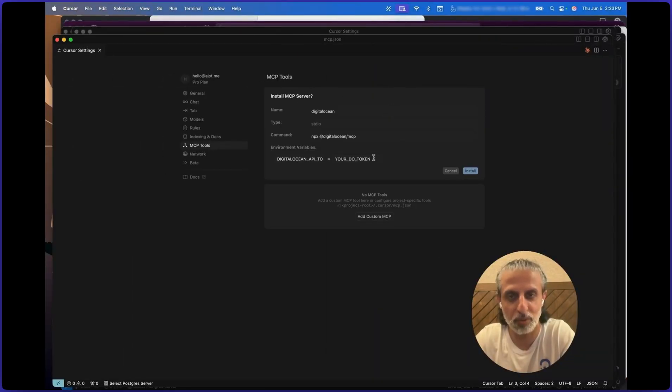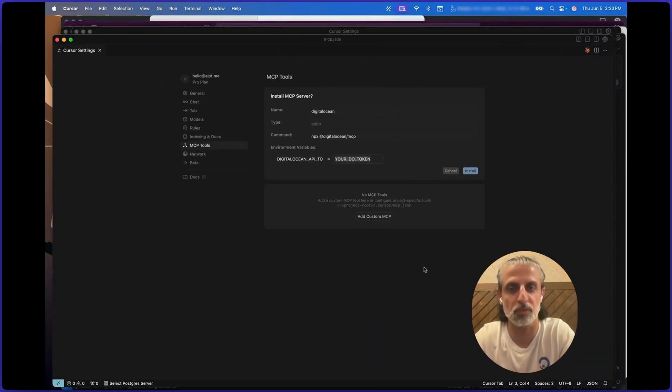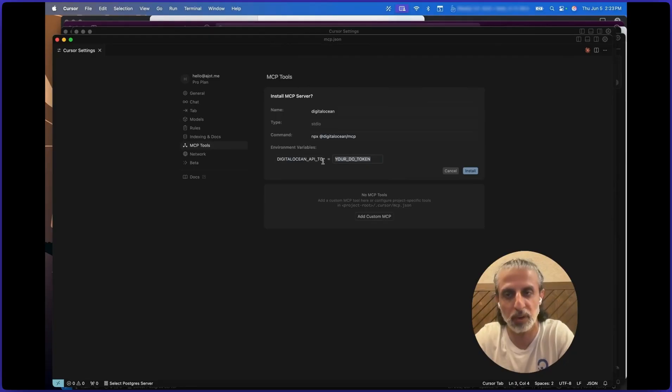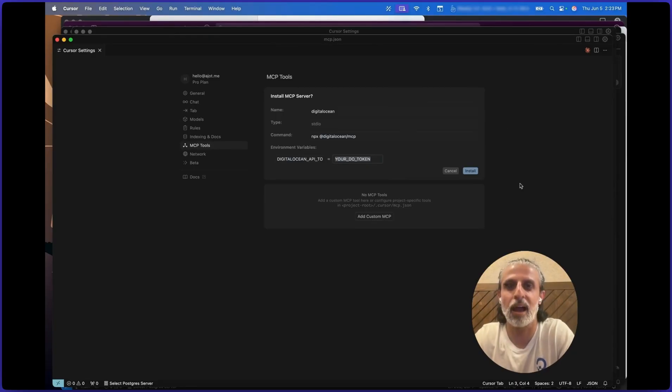So again, obviously I have to put in my token, but the DigitalOcean MCP server is actually ready to be installed with that one-click button. Super exciting and I hope that was helpful.